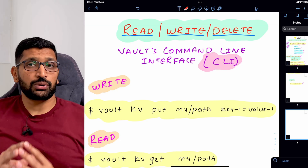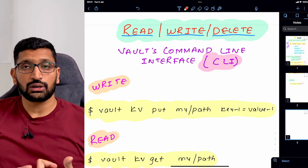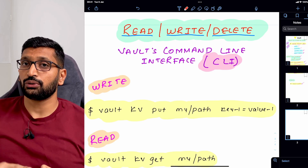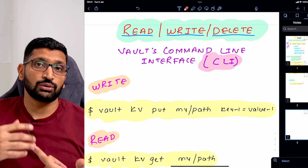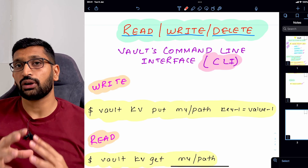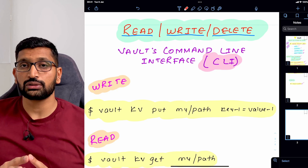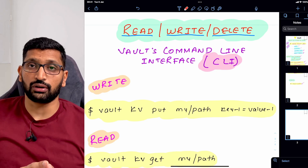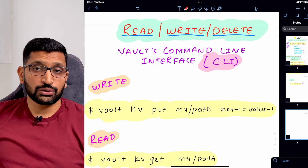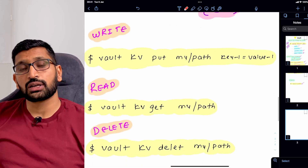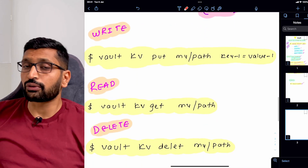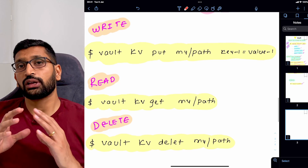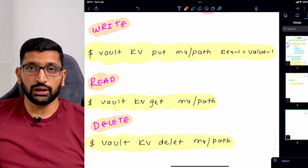Using these operations we are going to write a secret, fetch or read the secret, and when we are done, delete the secret we wrote previously. On screen you can see example commands for read, write, and delete, and I'm going to explain each command in more detail.